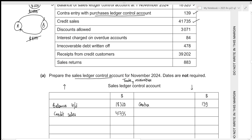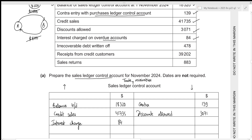Next we have discounts allowed. Whenever we allow a discount to customers, they pay us a lower amount, so trade receivables decrease — we record 3,071 on the credit side. Then we have interest charged on overdue accounts. The business may charge additional interest to customers who delay payment, which is added to their trade receivables, so interest charged is always on the debit side. We then have irrecoverable debt, which will always reduce trade receivables, so we record it on the credit side.